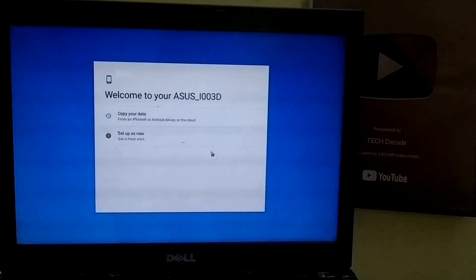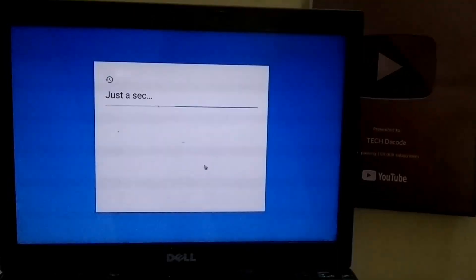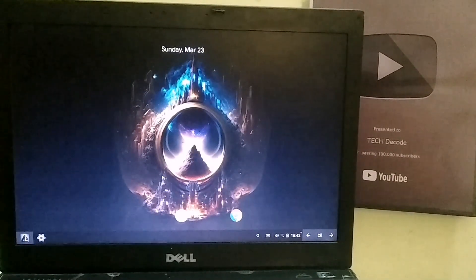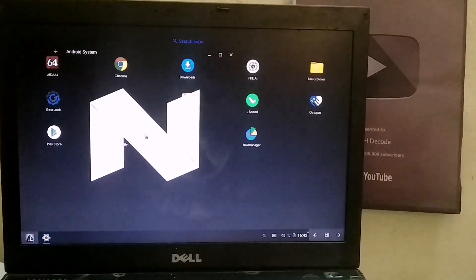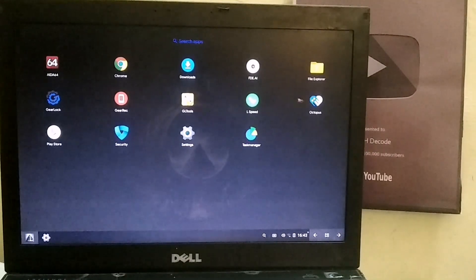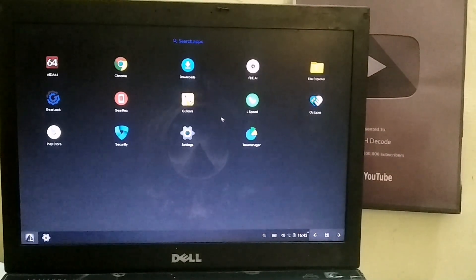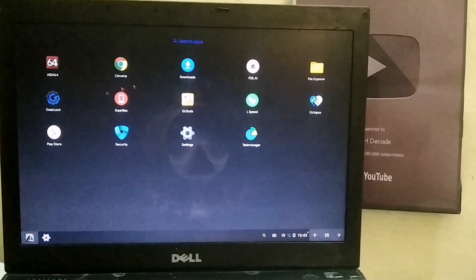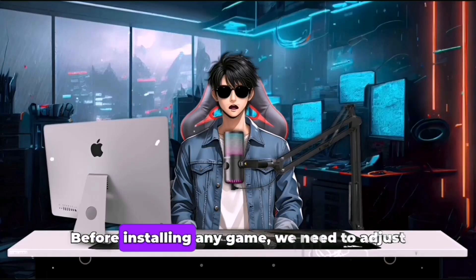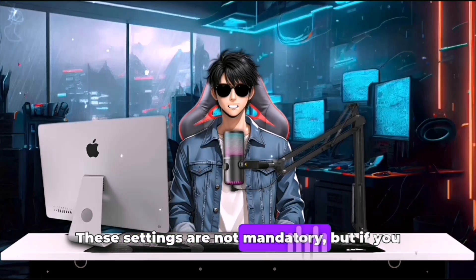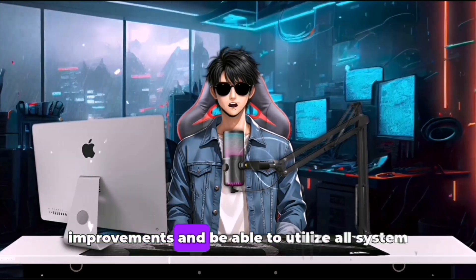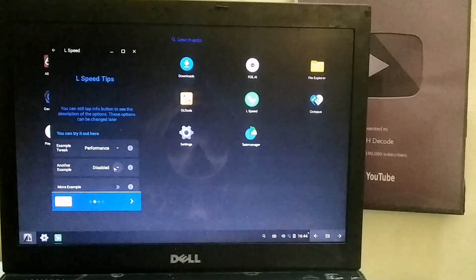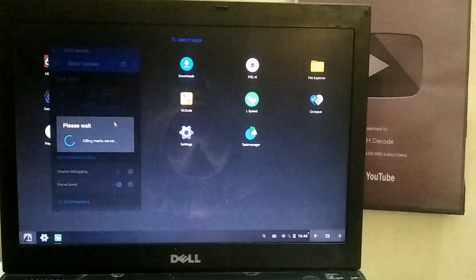Just like you set up your phone, you need to follow the same steps to complete the Android OS setup on your PC. As you can see, Atom OS has been successfully installed and is running very smoothly. This OS comes with Android 7, and you will also get full support for the Play Store. Additionally, you can further tweak the performance of this OS, which I will show you later in the video. This OS also comes with Octopus Key Mapper, which is a premium key mapping software. Before installing any game, we need to adjust some settings. These settings are not mandatory, but if you configure them, you will notice some performance improvements and be able to utilize all system resources more efficiently. For this, open LSpeed and set all the available options to performance mode. After that, click on the Kill Media Server option and then select the Boost option.